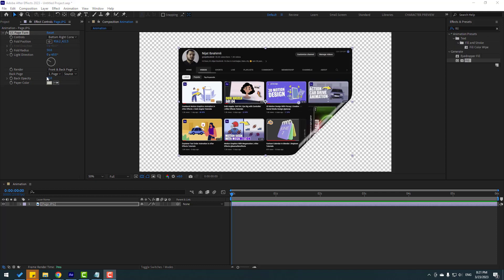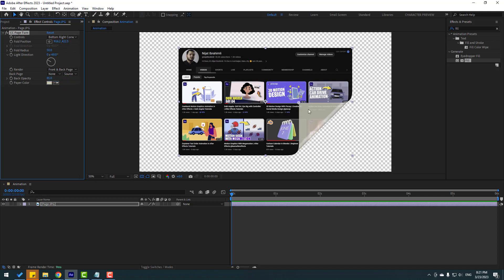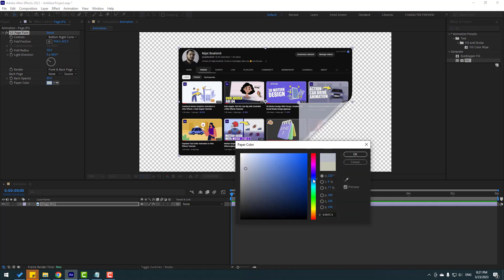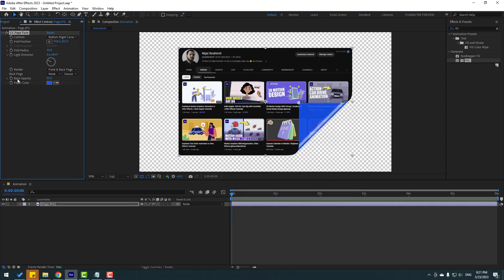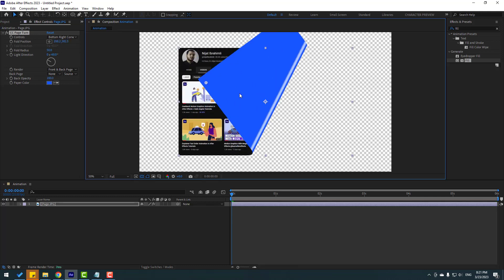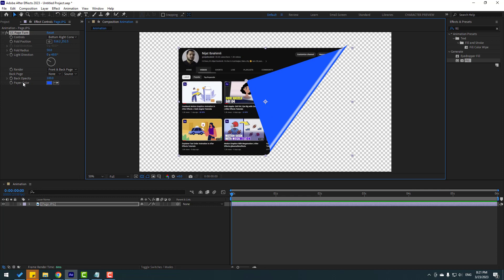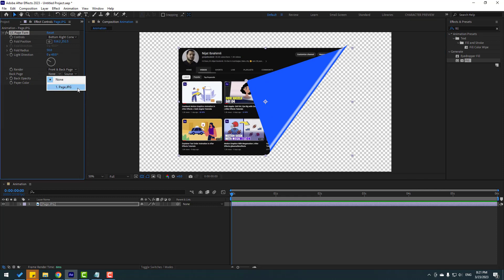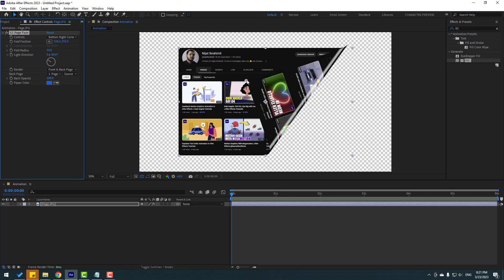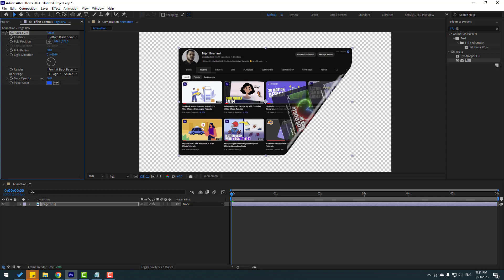This is the back page. If you set it to None, you can see the back page paper color. Open the color picker, select blue, and change the back page opacity. You can also add other layers as Page 2 or Page 3. Change the opacity of the page layer to 50.